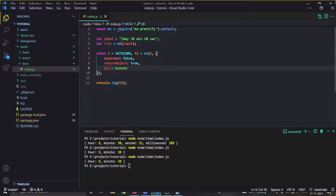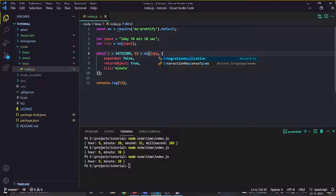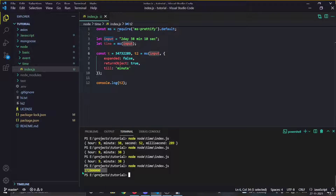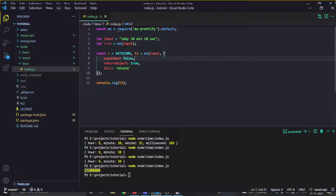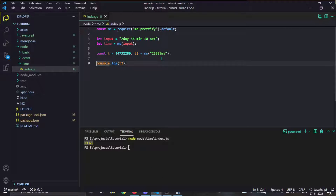So this package can be really handy if you want to convert a string time to a number, a number time to a string, or get an object form. One important note: if you provide time as a string, you will always get the millisecond value back. The options object only modifies results when you provide a millisecond time.